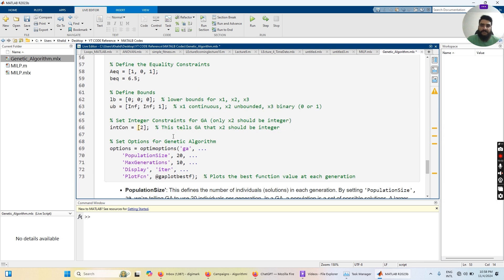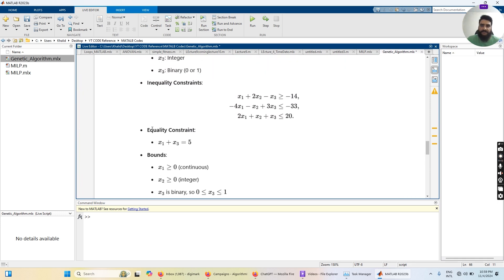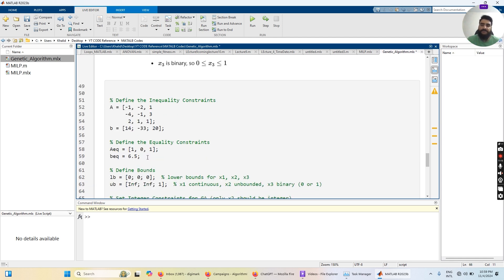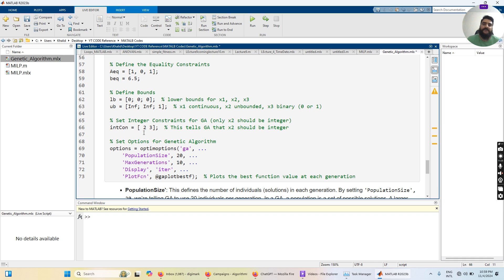The next thing is to tell the genetic algorithm function which variables are integers. This is defined by passing the index of the integer variables. In our case x2 and x3 are integers, so intcon = [2, 3]. To recap: we have defined the inequality constraints, equality constraints, upper and lower bounds for x1, x2, and x3, and specified which variables are integers.